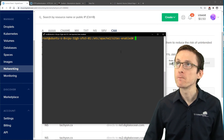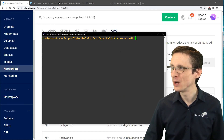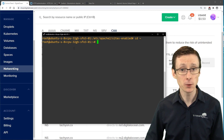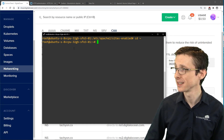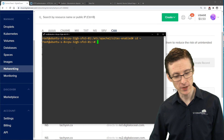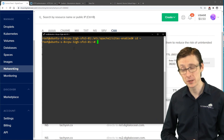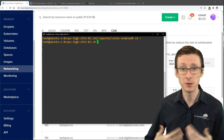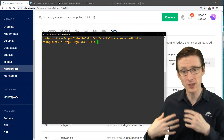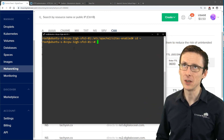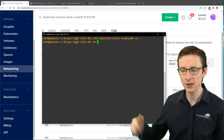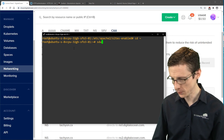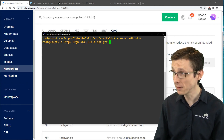To set up encryption, you first need to install the appropriate utilities. The easiest way to get up and running with a Let's Encrypt certificate on Ubuntu or most other operating systems is to use a utility called Certbot. I'll demonstrate the installation, but note it might take longer for you as I've already done it in the background.